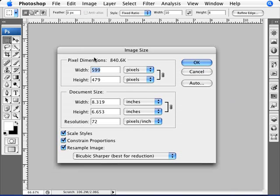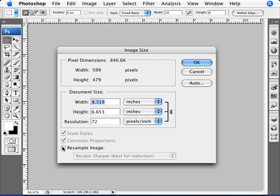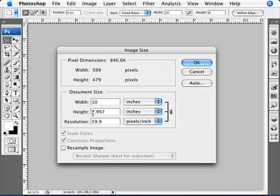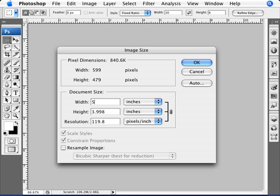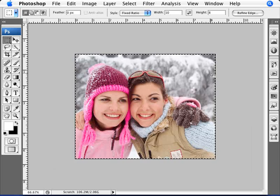If I go to Image and Image Size, ignoring the pixel dimensions and unticking Resample Image at the bottom, and I put in a width of 10 inches, we get a height of approximately 8 inches — very low resolution, but we do have the correct document size. If we set a width of 5, then it's half, giving a height of 4, and so forth. So we have that ratio maintained.